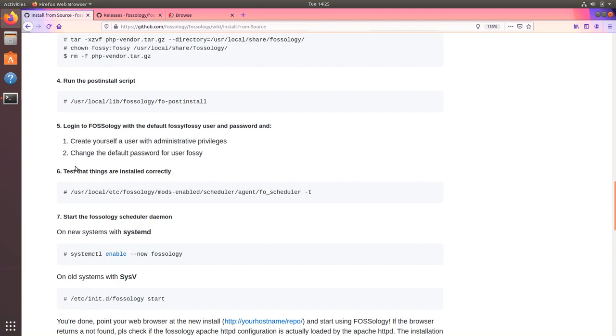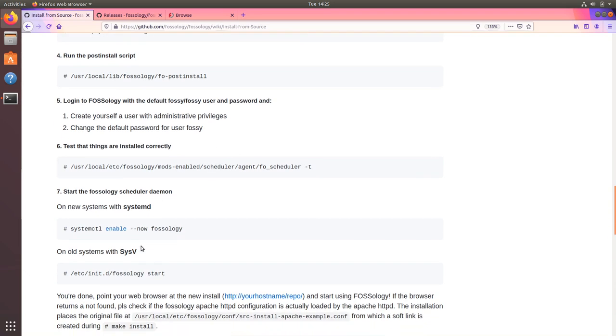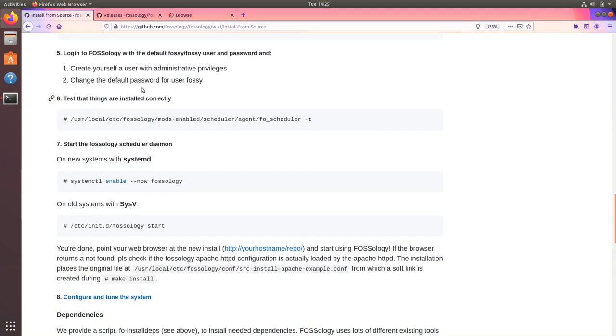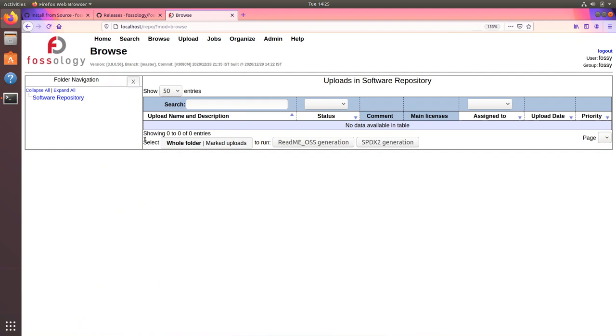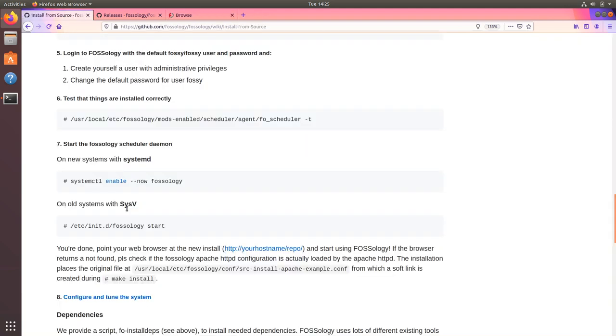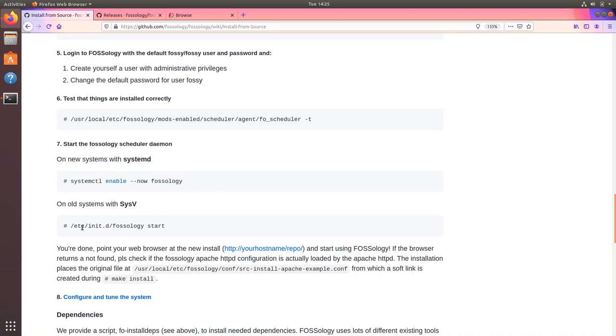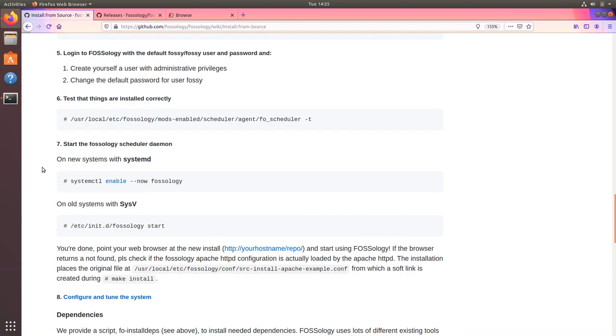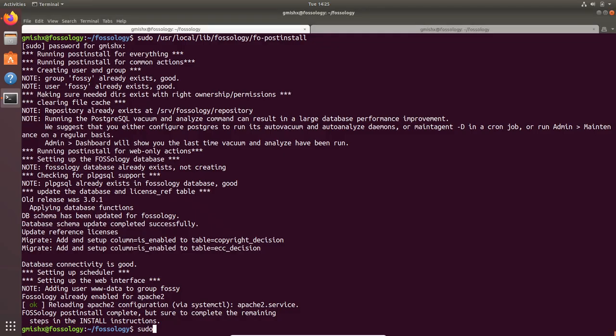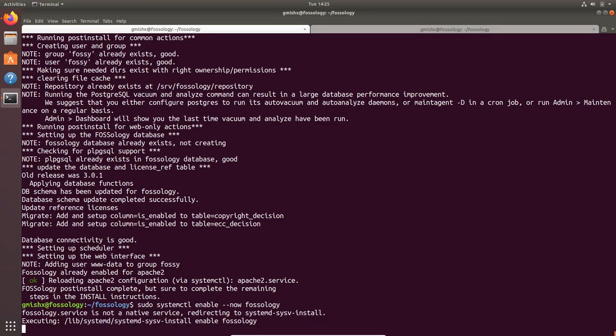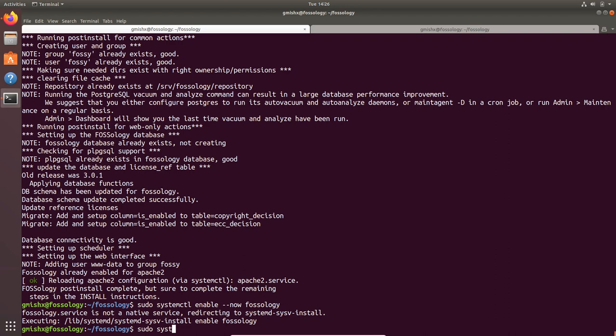After this there are few more steps involved. This is the front end which is there but my scheduler daemon is still not running. For that if you are on system V you can run this particular command or if you are on systemd you can run this. Since I am on Ubuntu 18.04 I am going to run the systemctl command and enable FOSSology. Now on each restart of the machine FOSSology will be started as well.